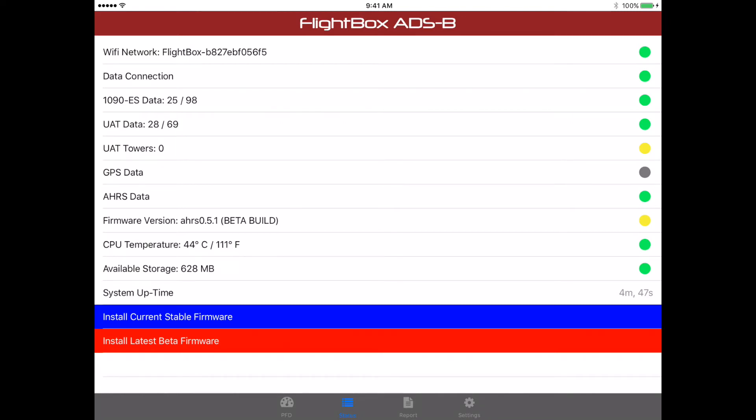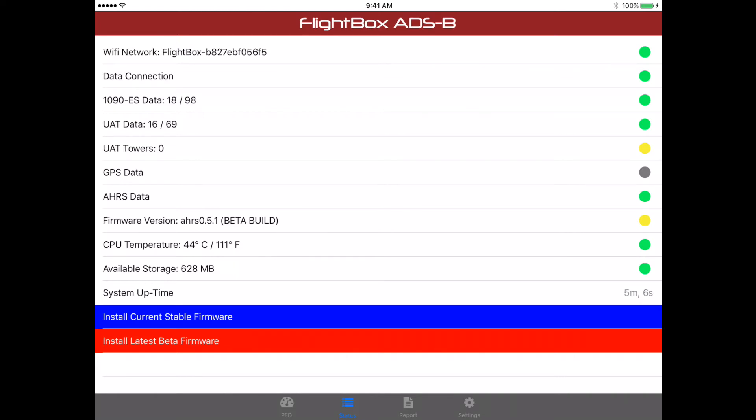No UAT towers, because we're on the ground, and I'm not able to simulate UAT towers. This unit hasn't acquired a GPS lock, though that may come while we're sitting here. And you'll see that it has AHARS data enabled. If you have the AHARS beta already installed, that may be the case. And you'll see there, the next line down shows that the firmware version is AHARS 0.5.1, which is now a slightly older beta build. It shows temperature, available storage, the uptime for this, and it gives you the option of installing either the current stable firmware or the latest beta firmware.